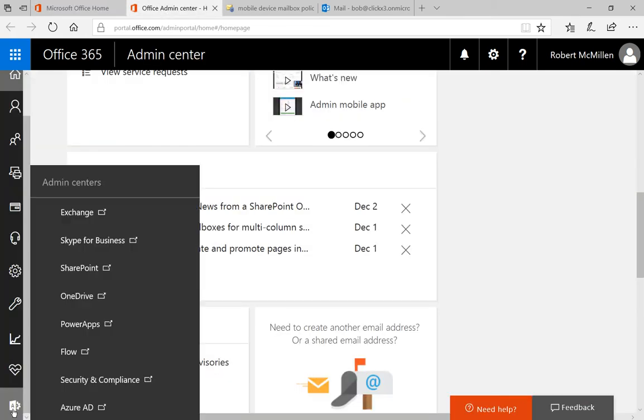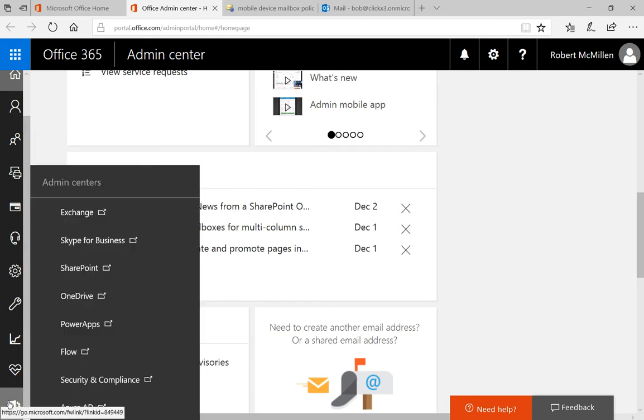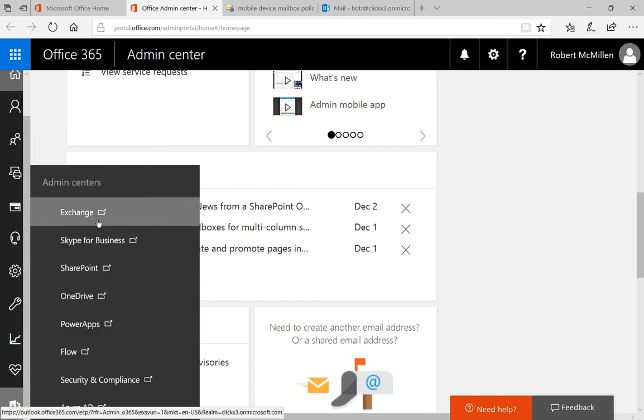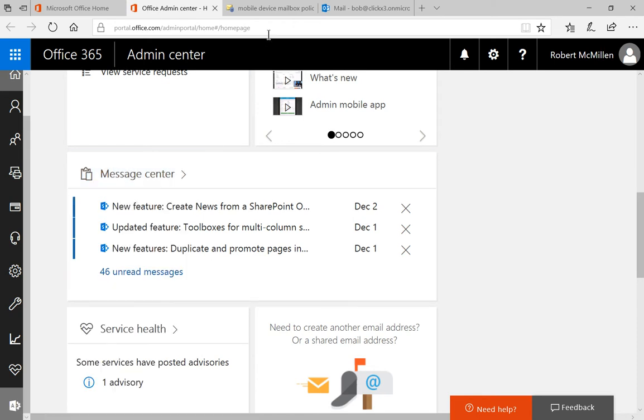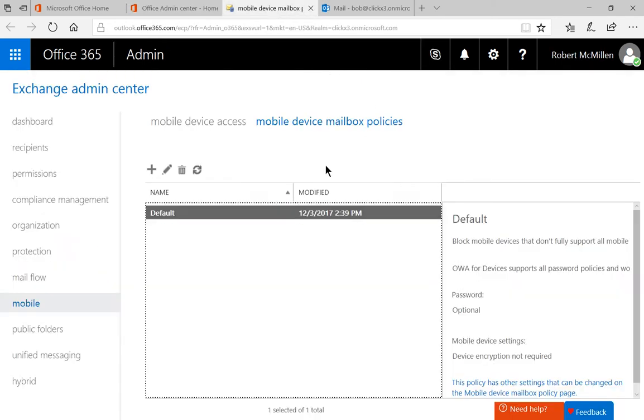From here, we'll click on Admin Centers in the lower left, and we'll click on Exchange. Once we click on Exchange, it'll take us to the Exchange Admin Center.